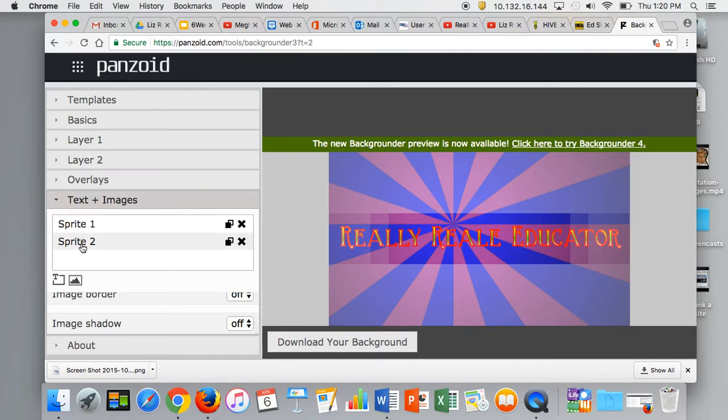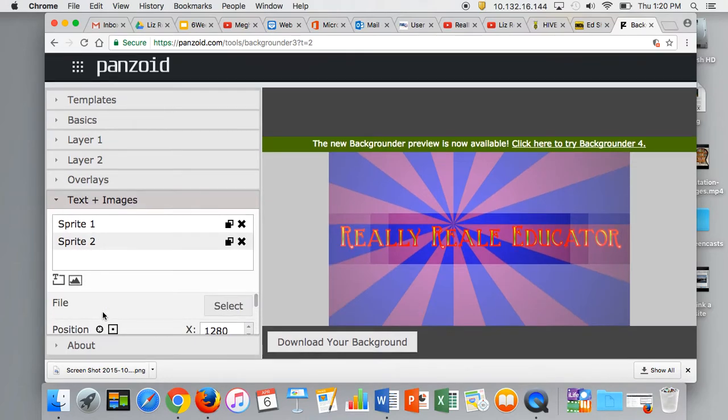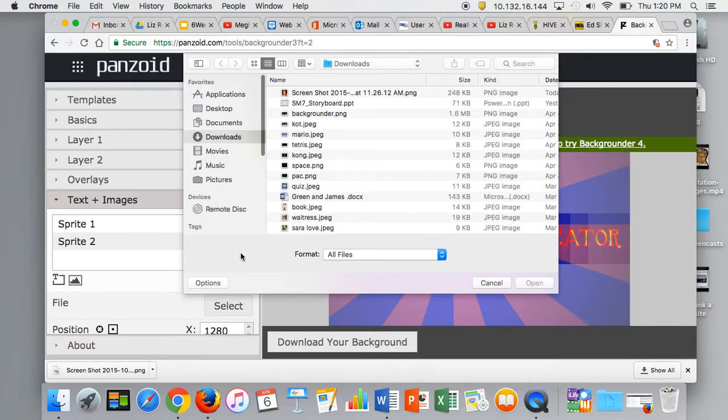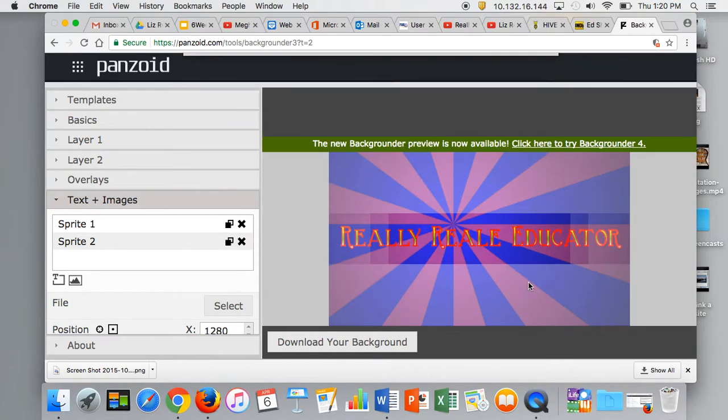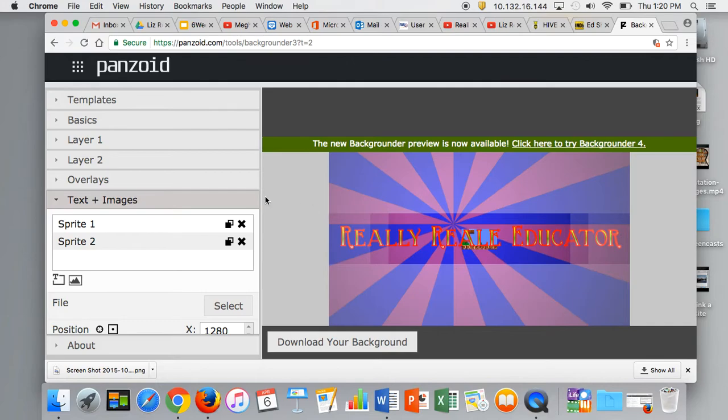Click on sprite 2. To add an image, scroll up and make sure it says file. Select it, go into downloads, find your image—in this case I'm adding Mario—and hit open.